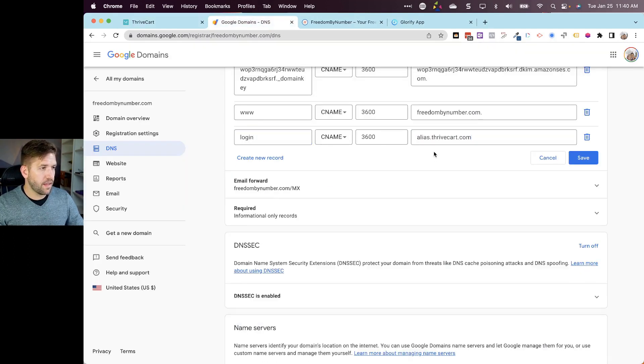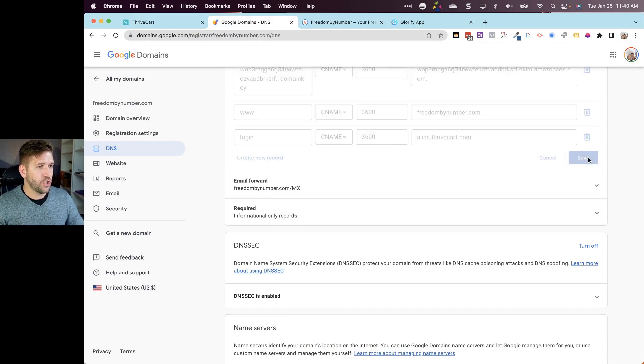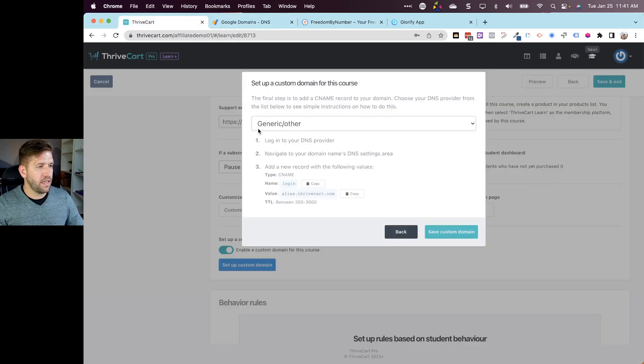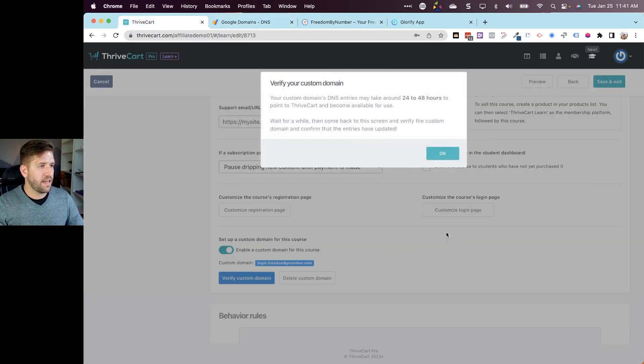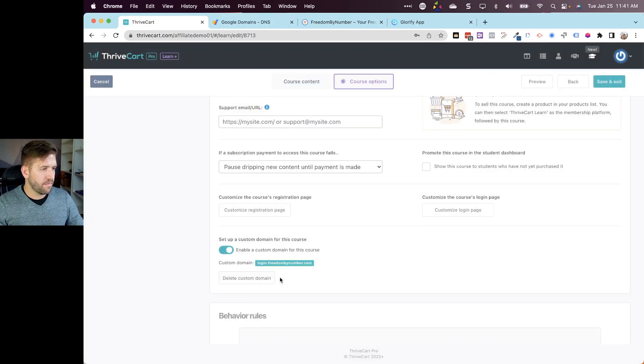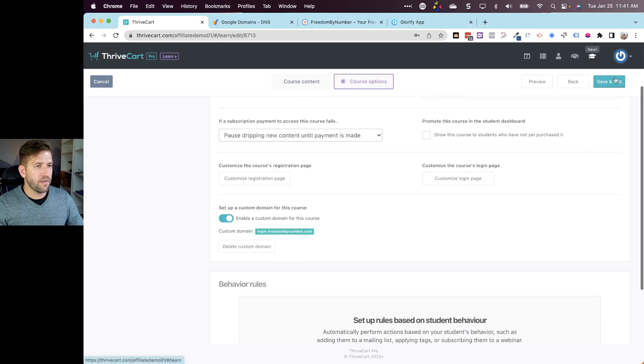I'm going to come on down, add a new record. We are going to create a CNAME record called login, and then we're going to come back over to our instructions. The value is going to be alias.thrivecart.com. Paste that guy in there and hit save. That should be it. It may take a second to activate, but I'm going to go ahead and see if I get lucky by saying save custom record and we'll verify it. And look at that, we should already be good to go.